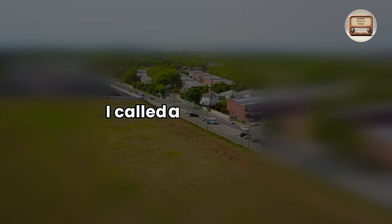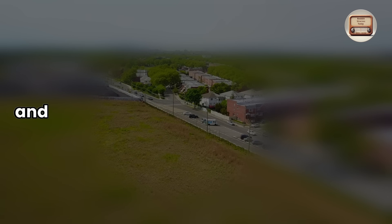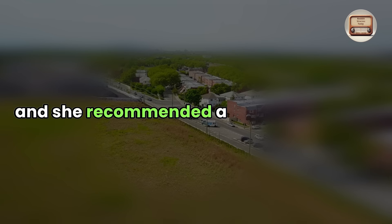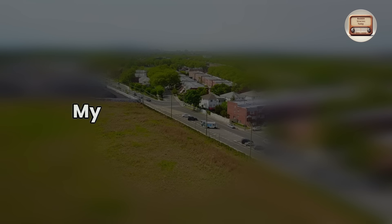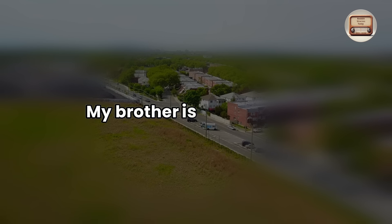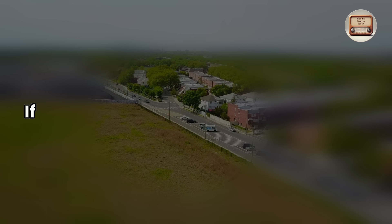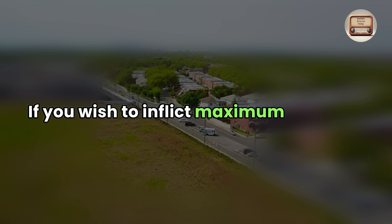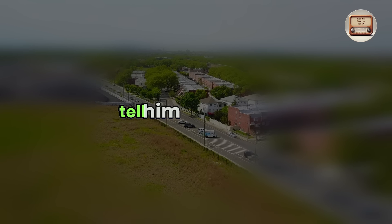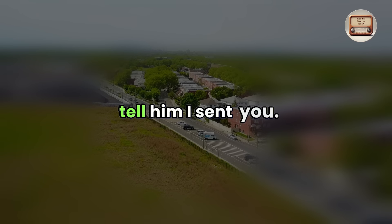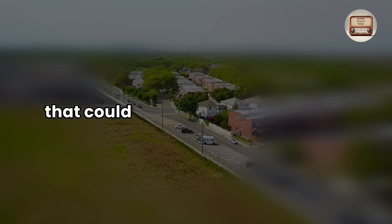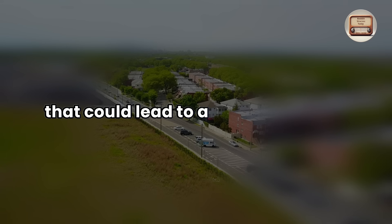I called a legal buddy and she recommended a divorce attorney. My brother is exceptional. If you wish to inflict maximum damage, tell him I sent you. It's a fail-safe method that could lead to a bad conclusion.